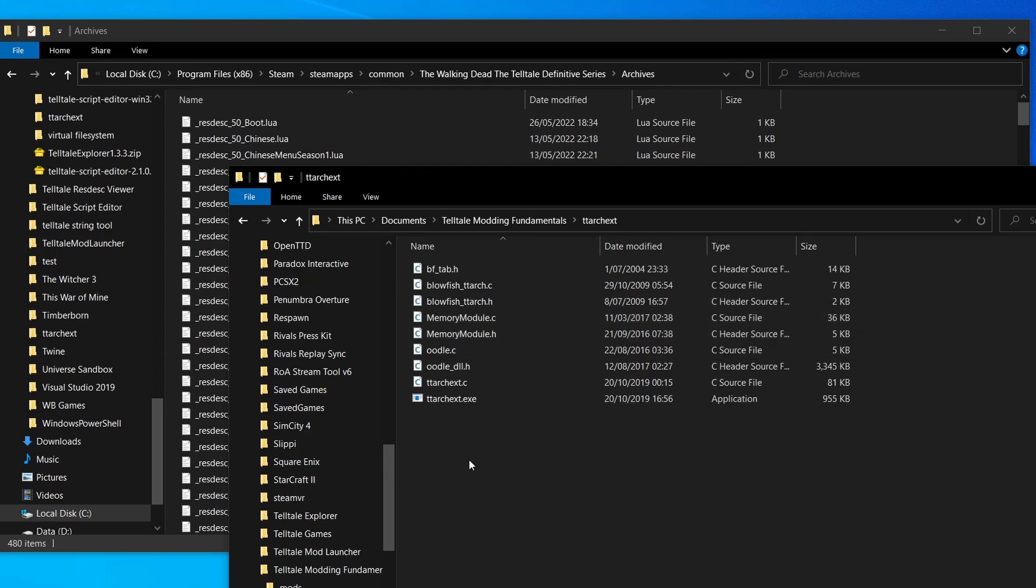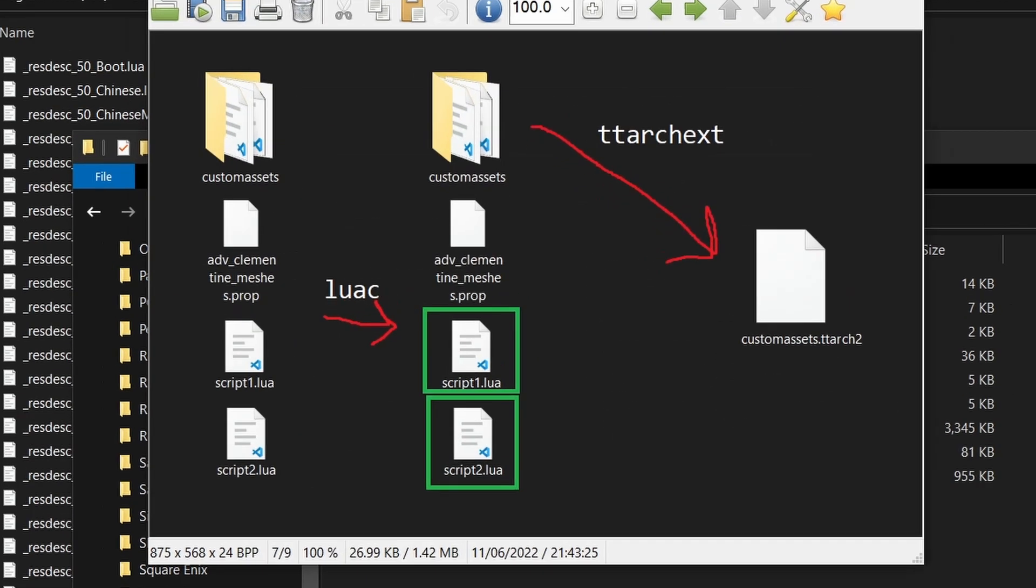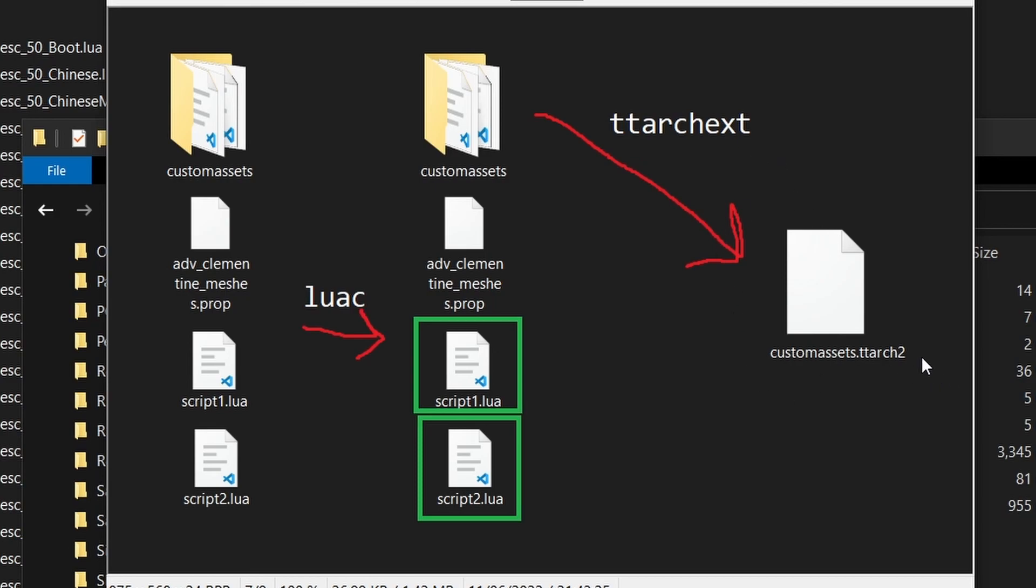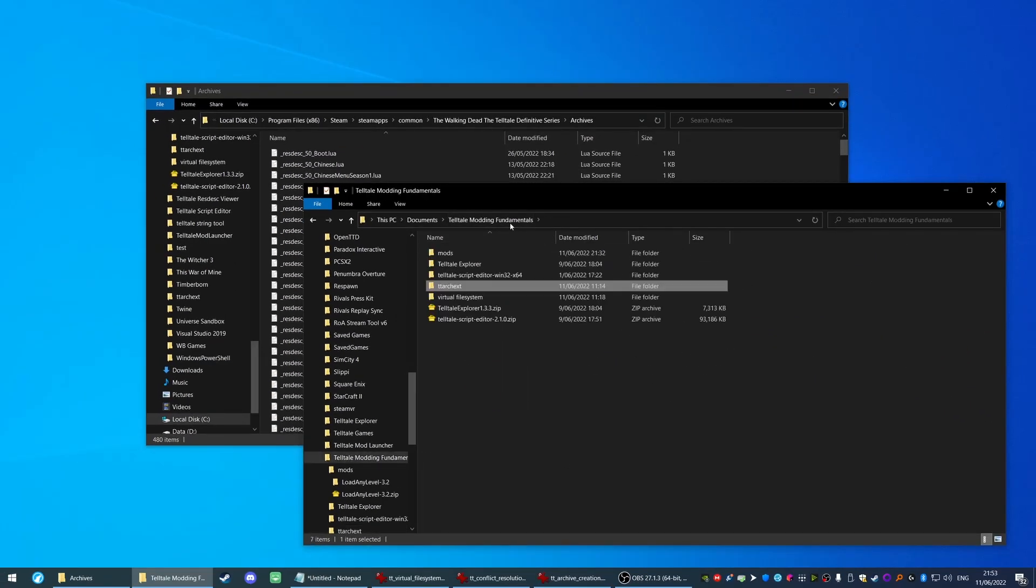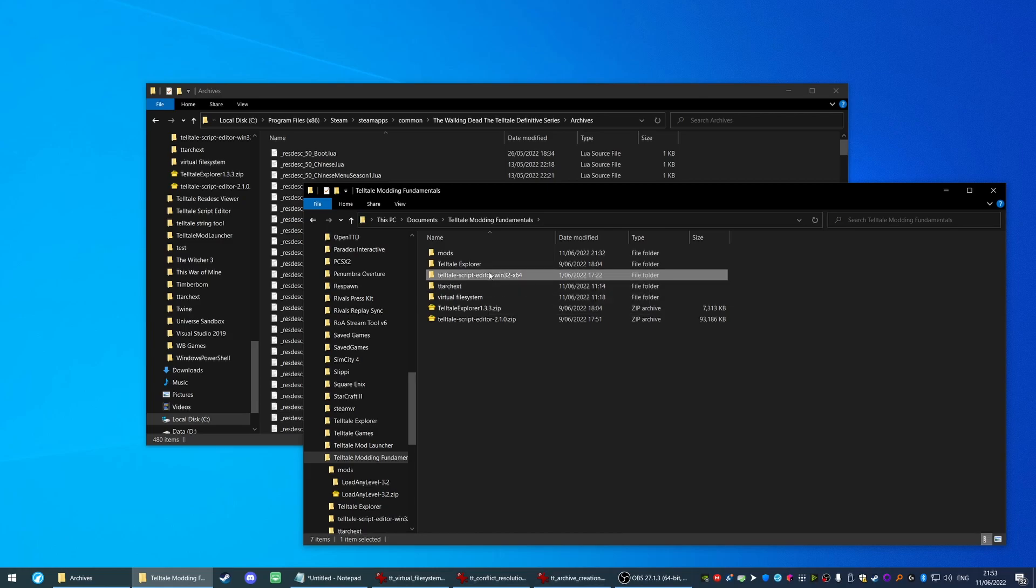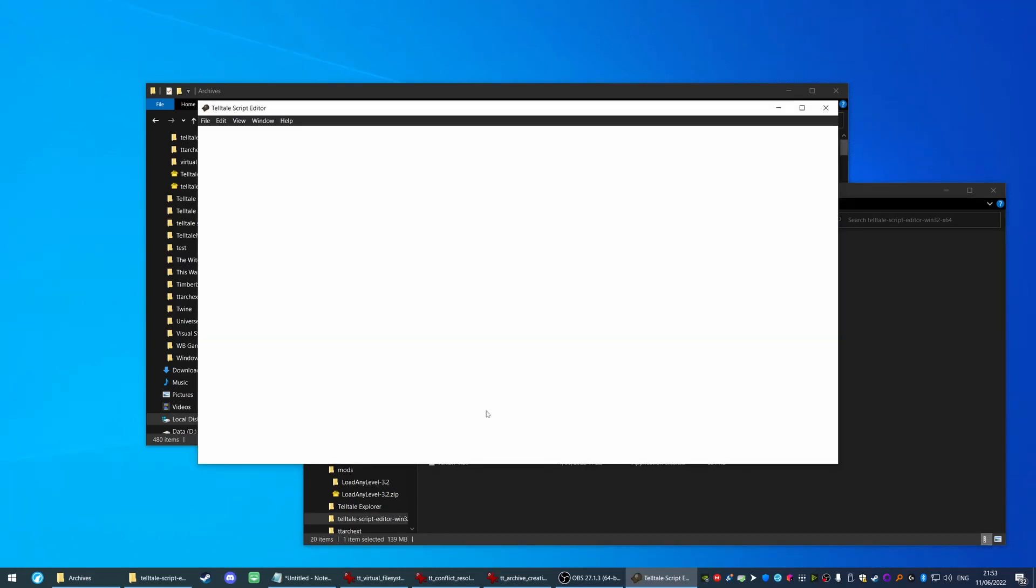Luckily there's a tool available called ttarchext, which stands for Telltale Archive Extractor. Now this bad boy is able to extract archives, create archives, and also encrypt and decrypt various different files. If we wanted to create our own archive, what we'd have to do is add all of our files to a folder, compile the Lua scripts (this part's quite important) with the Lua compiler, and then give this directory into the Telltale Archive Extractor to create a ttarch2 file. If this sounds like a whole lot of work to you, then you're right, it is. That's why we've created a graphical tool to allow you to more easily create these Telltale archives.